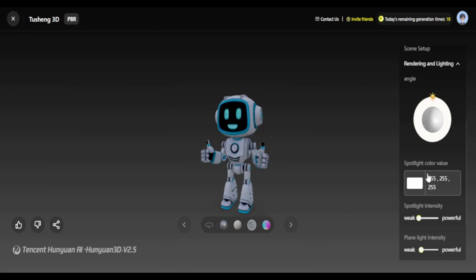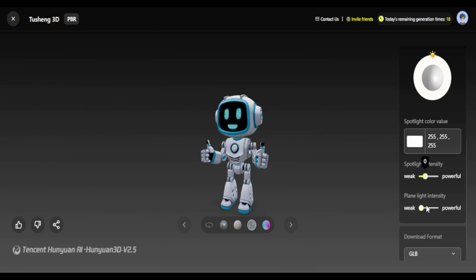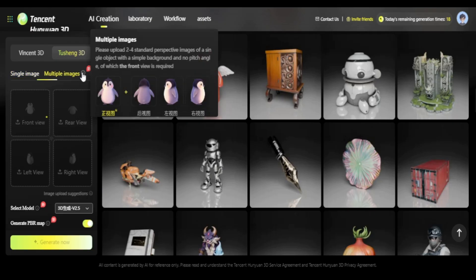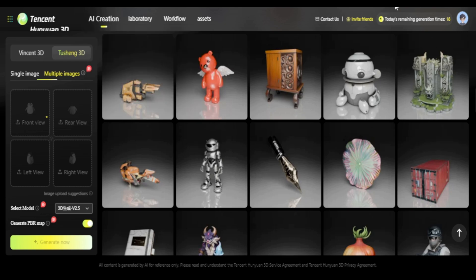You can again try changing the colors. There's also another option where you can try generating 3D models with multiple images, but you need at least two images for that — and ideally four images: one front, one back, one right pose, and one left pose.